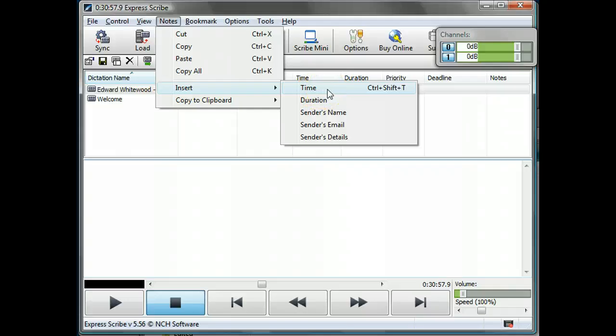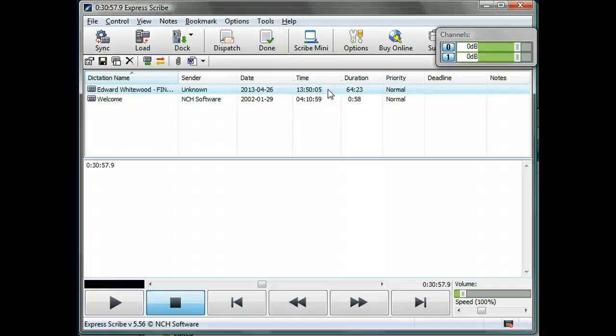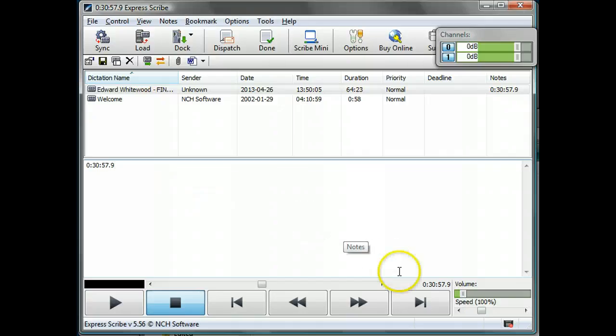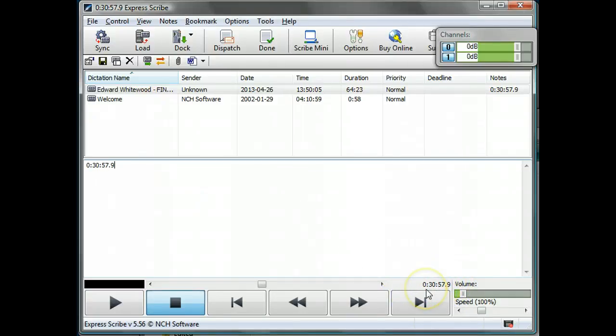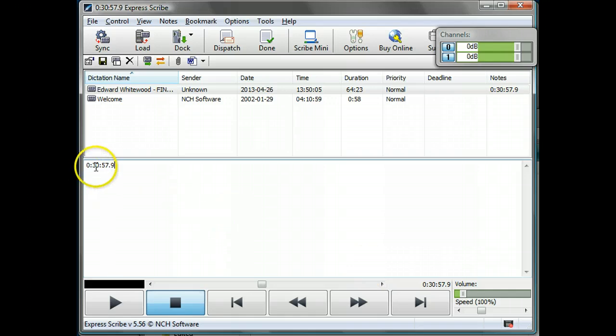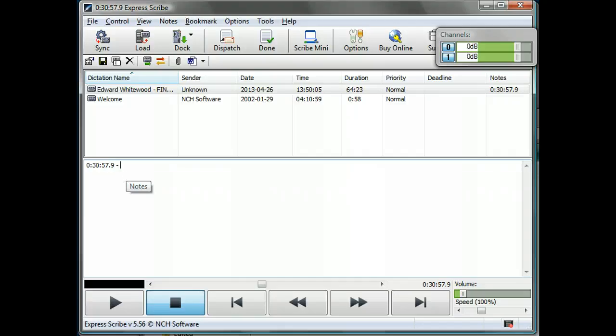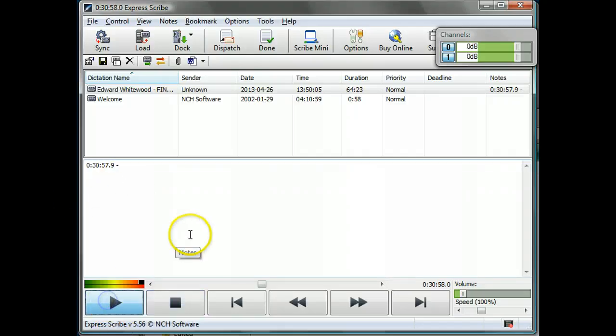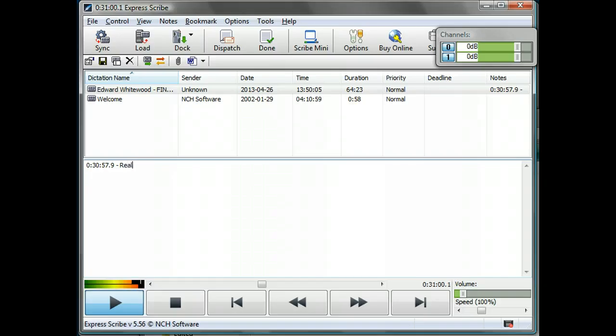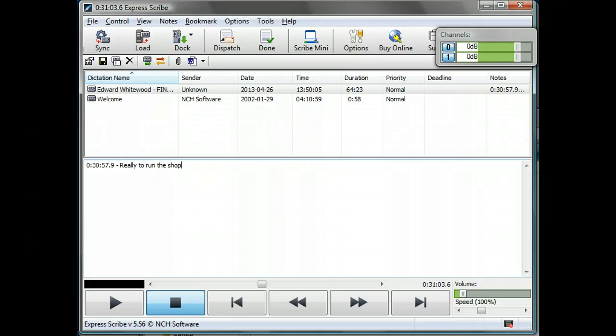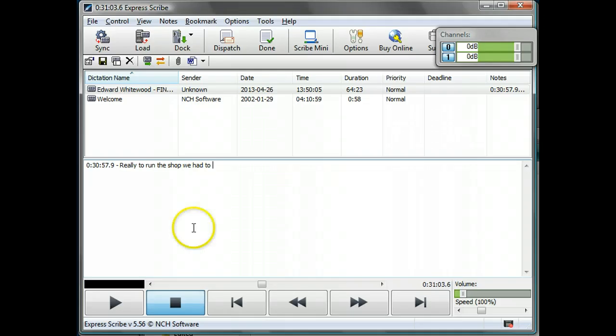So shift ctrl T. So for the moment we use the menu option and you see the timecode which is shown down in this right hand corner here, that's how far we've got through the recording, is automatically inserted in there when we do the shift ctrl T. So let's put a space in and have a listen.